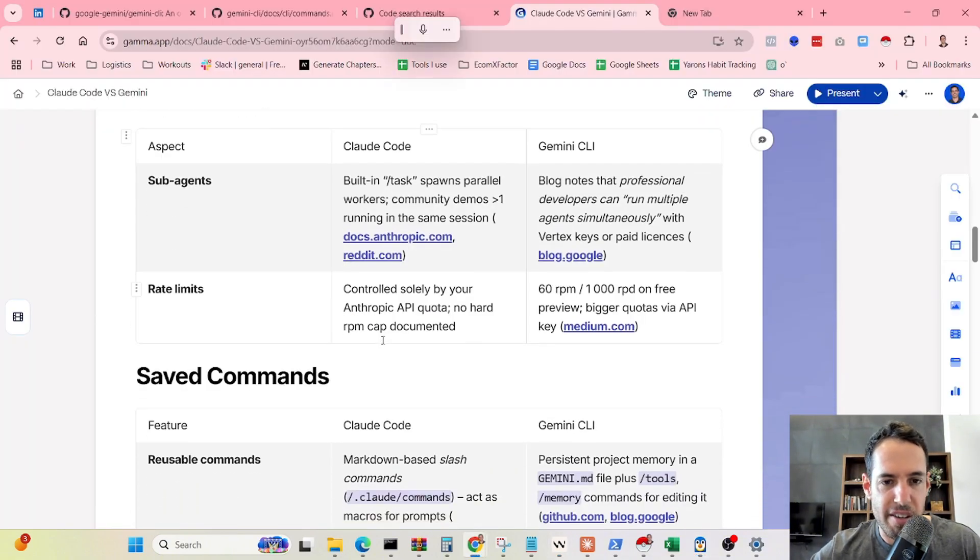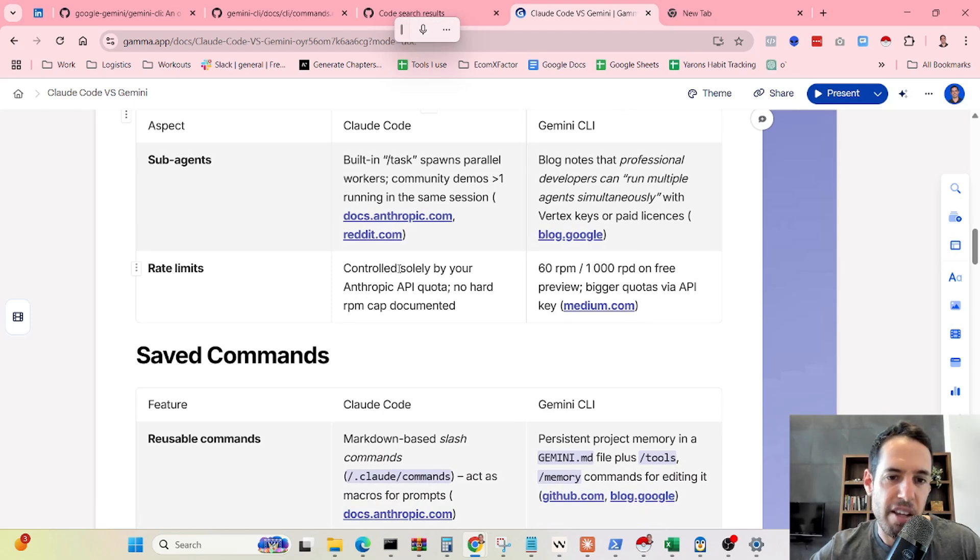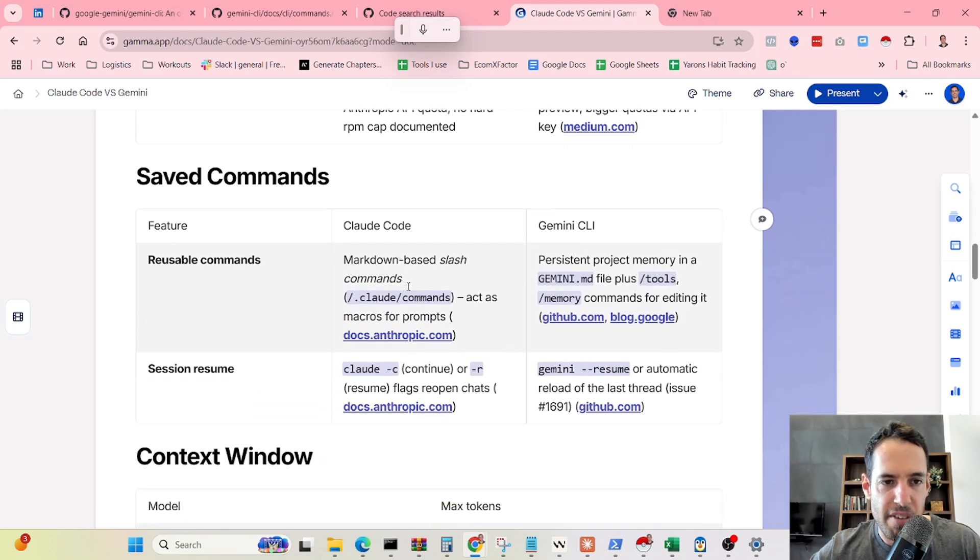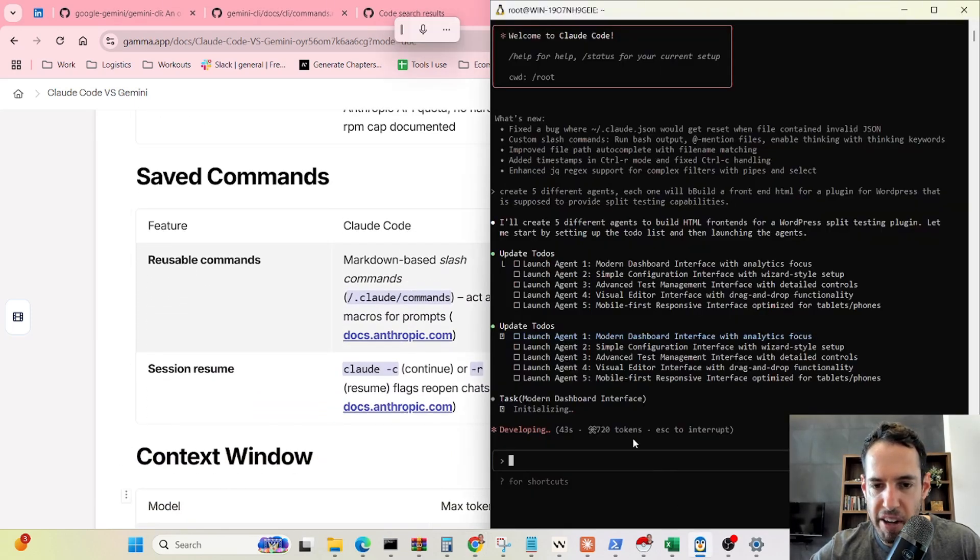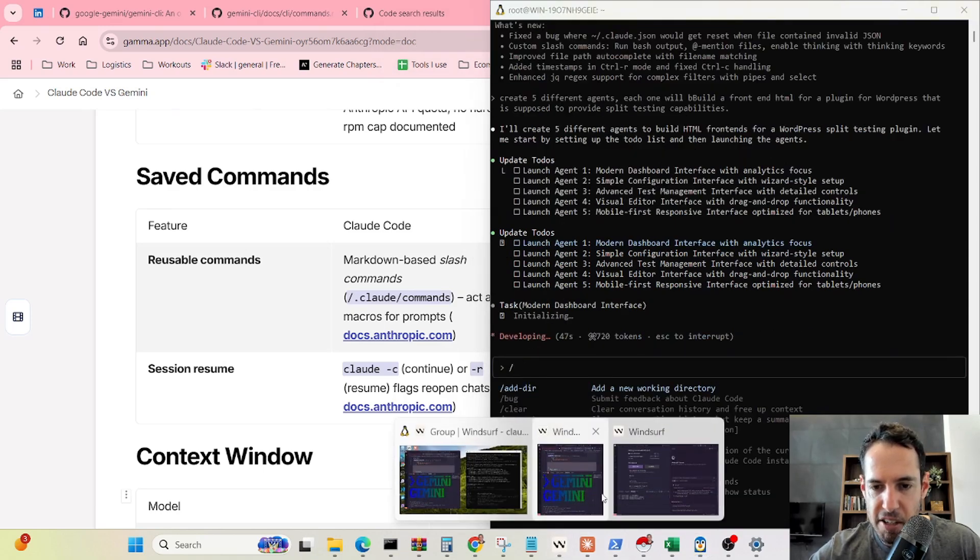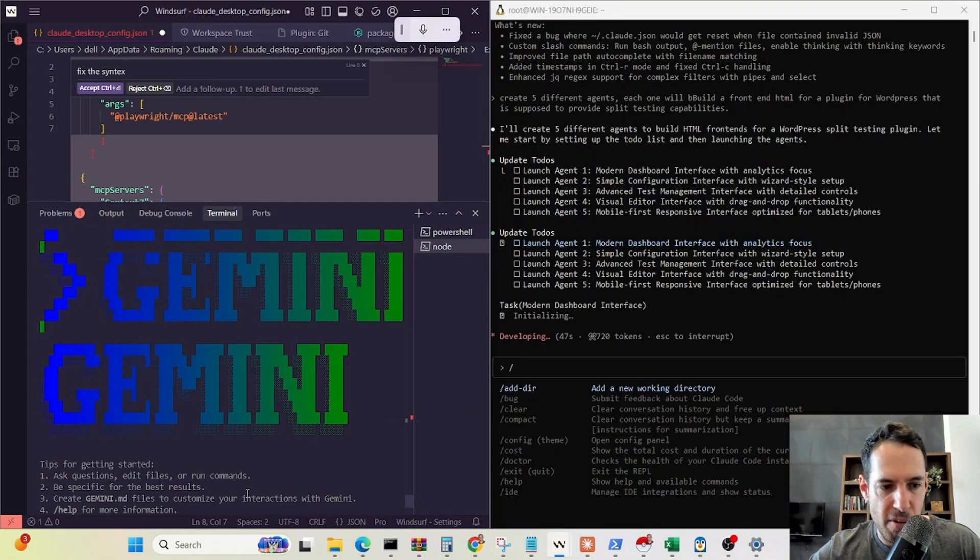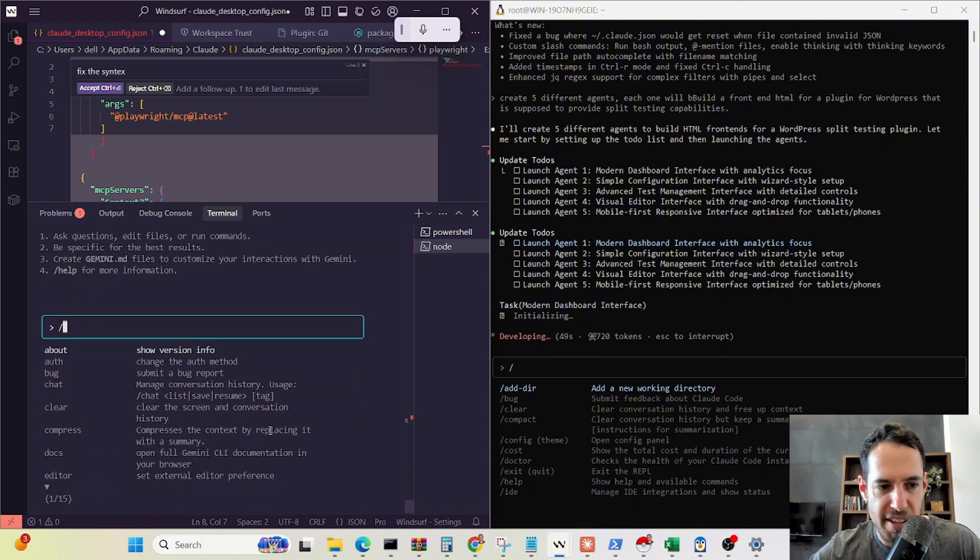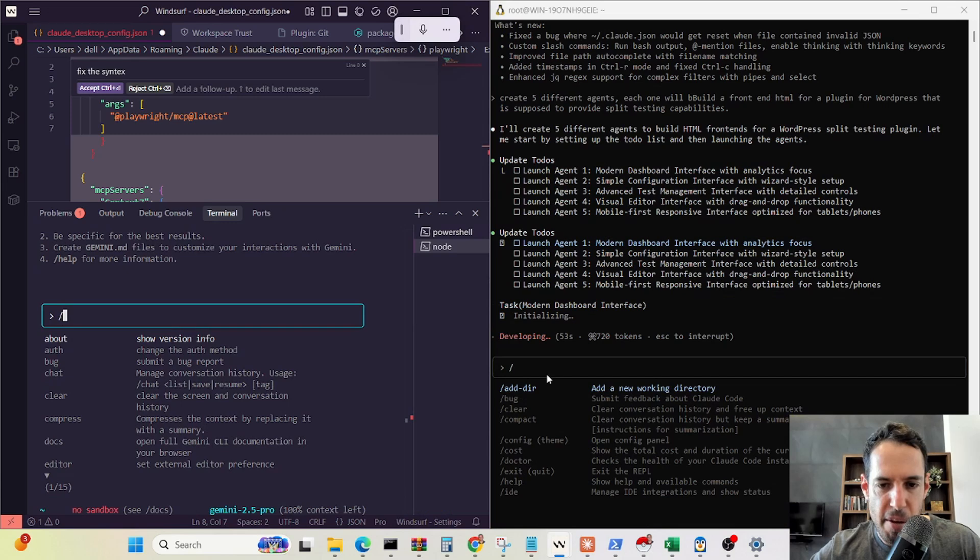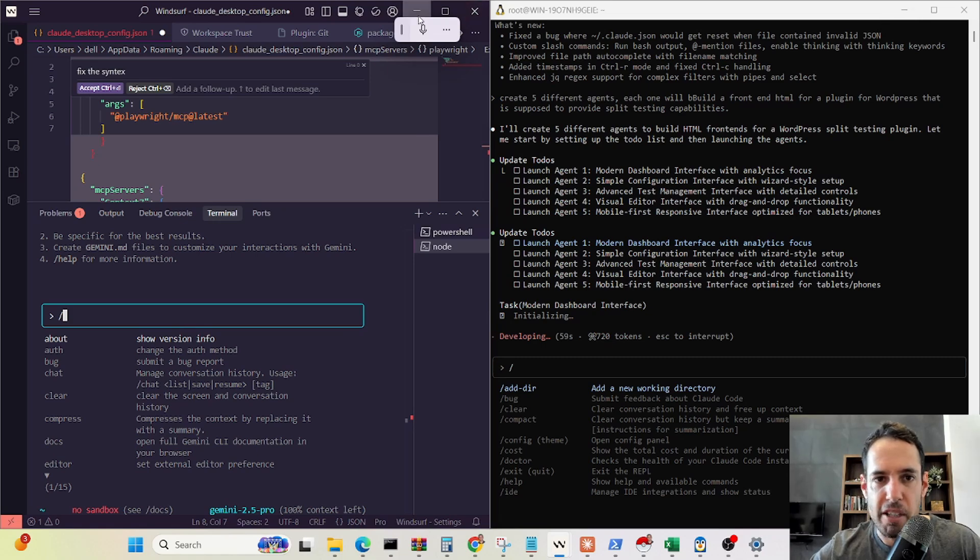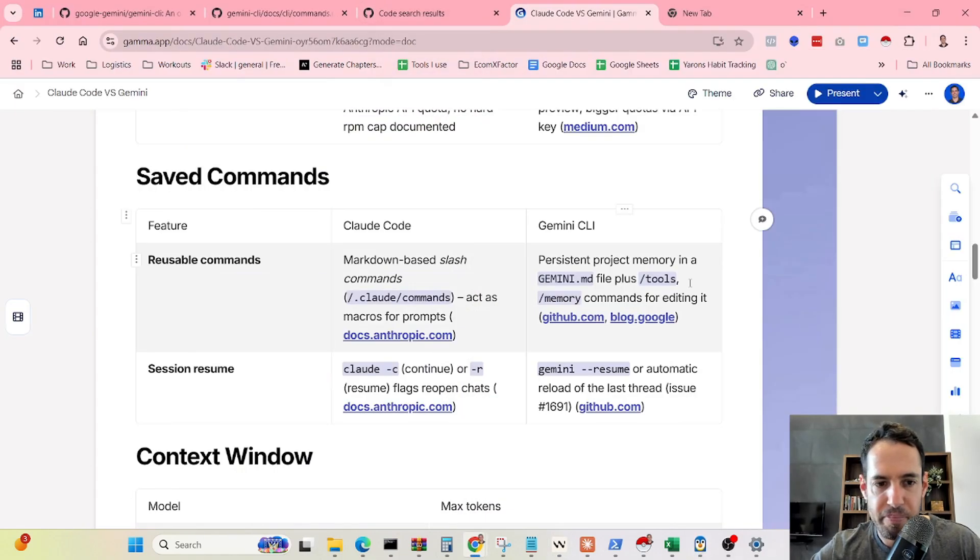Moving forward, rate limits. In Gemini, you have these rate limits. Claude, the rate limits are based on the API. In terms of saved commands, I showed you already over here. Once you hit this button, and in Gemini, you can do the same. You get these menus, which are somewhat similar. In both platforms, you can add your own commands, which makes it kind of similar. Not a major difference between platforms in this term.